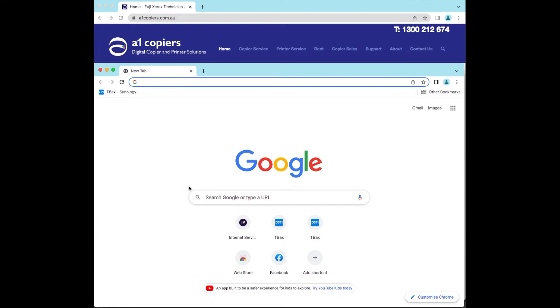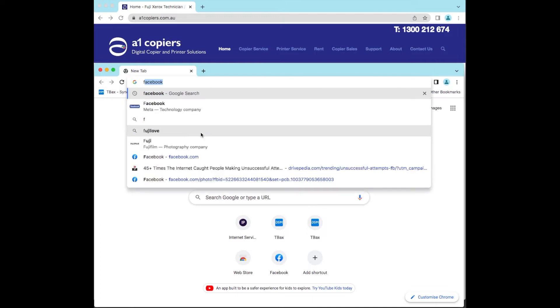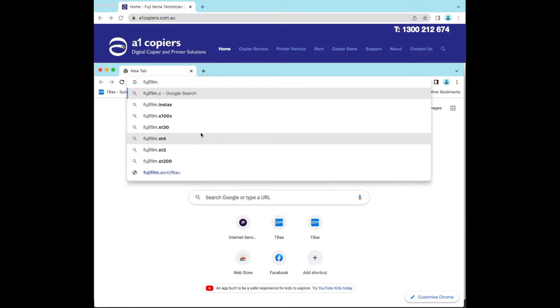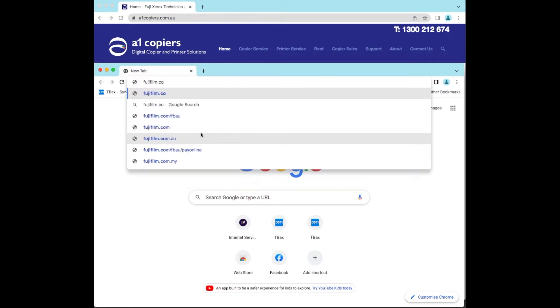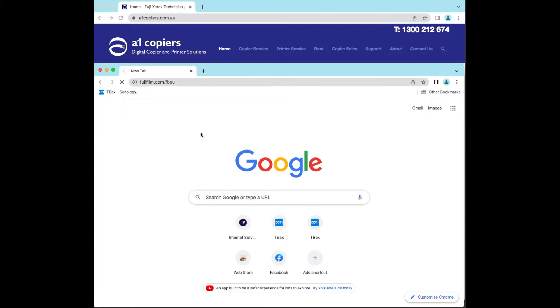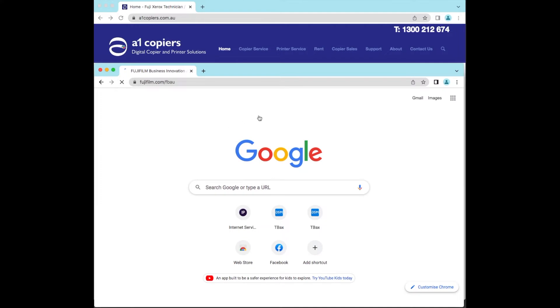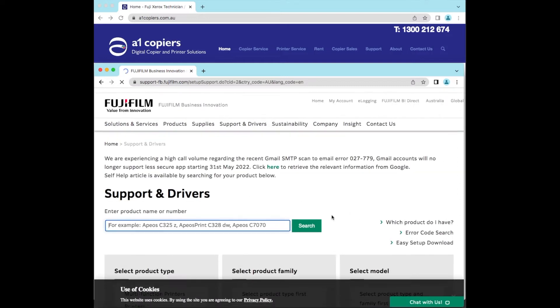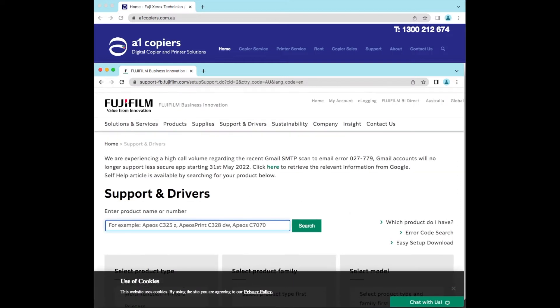Okay, in this video we're going to set up an Apple Mac computer to print to your Fuji Xerox device. To start off, we're going to download the print driver from the Fujifilm website, fujifilm.com/FBA, and we're going to go to support and drivers in the middle.